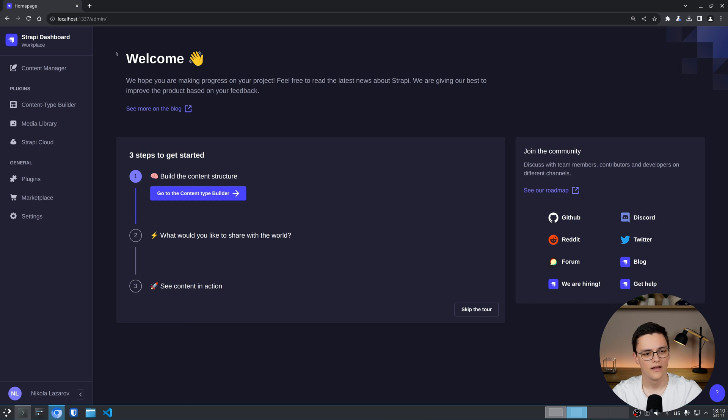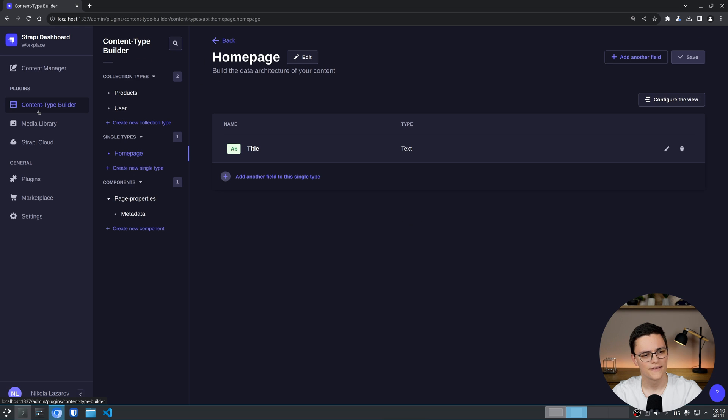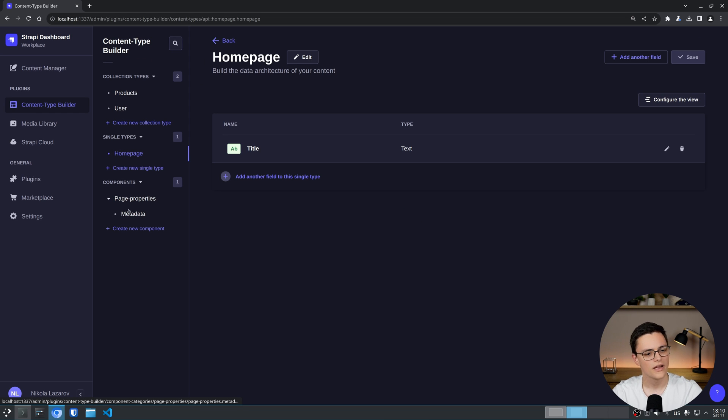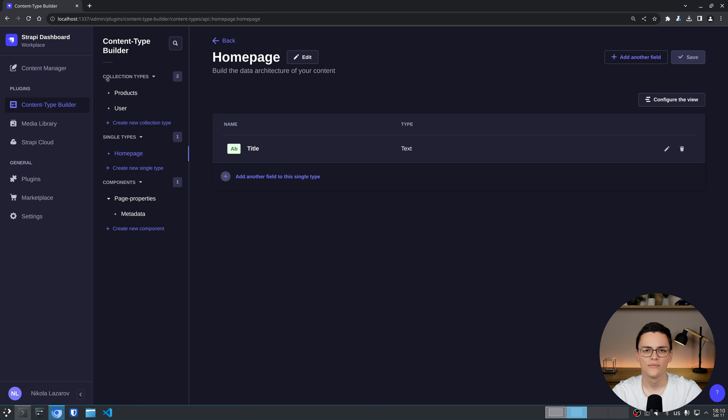To start, I have this Strapi instance which is almost brand new. The only things I have already prepared are a couple of types here in the Content Type Builder. I've created a product type, a single type called Homepage and one component called Metadata. So that I have one type of each in order to demonstrate granular permissions per type.